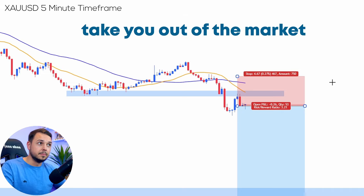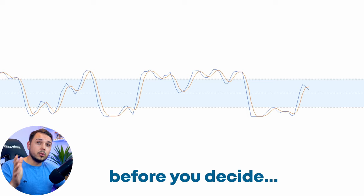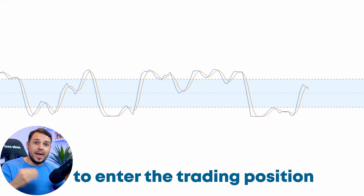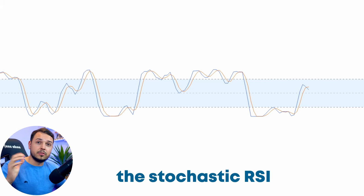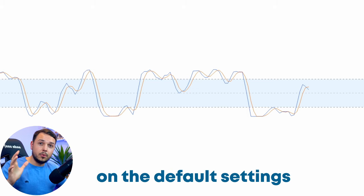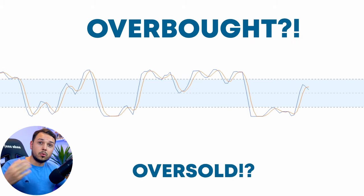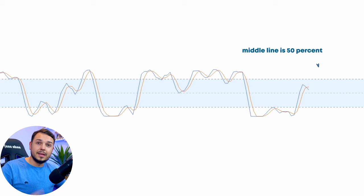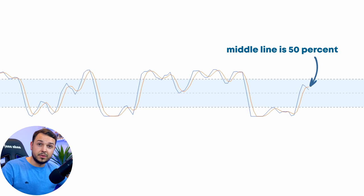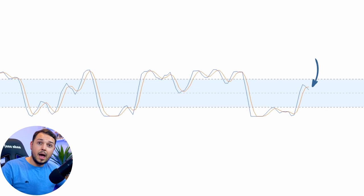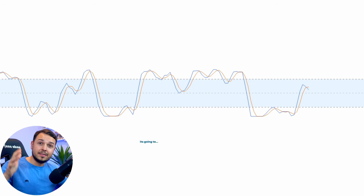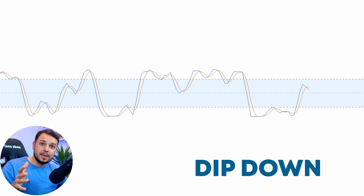On the final touches before entering the trade, you might want to check the stochastic RSI on default settings to see if the market is overbought or oversold. In this case it is over the 50% line — I'd say it's overbought — and it's likely going to dip down.